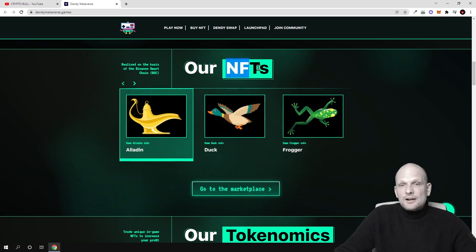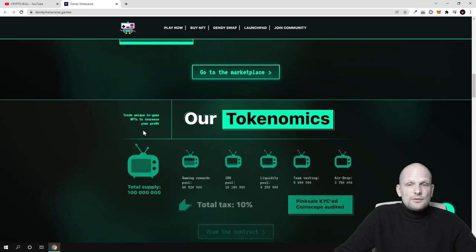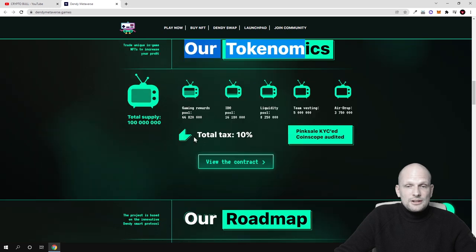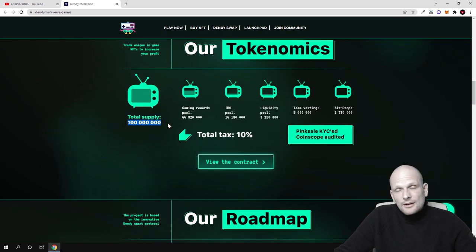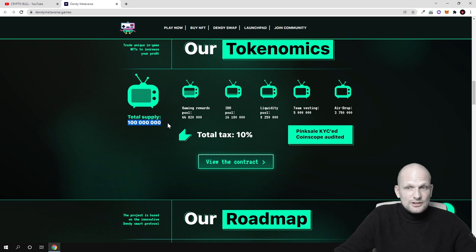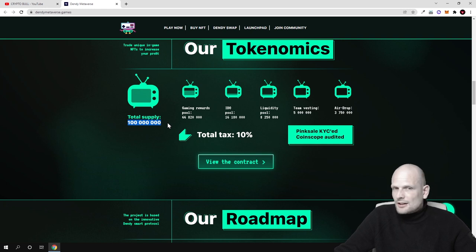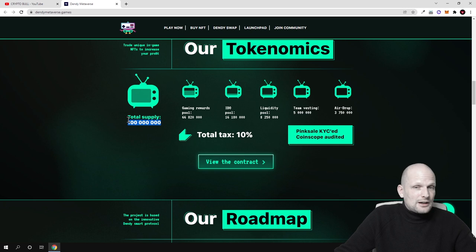And here are these NFTs. And if we scroll down to tokenomics here you can see that there will be total supply of only 100 million of these tokens. Which means that there will not be many tokens. Not like billions and quadrillions and trillions like I said with other projects. So token supply is very small. These tokens also will be burned.